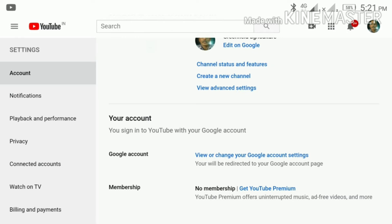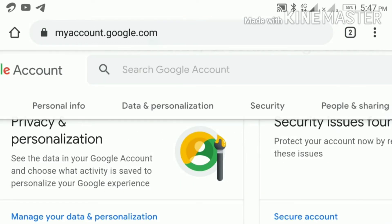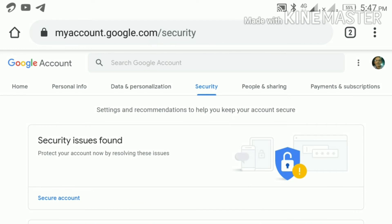After tapping, the Google Account Change option will appear. Tap to change Google Account. Then open the options and choose to change Google account.